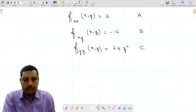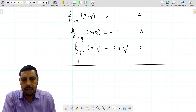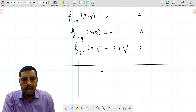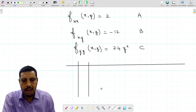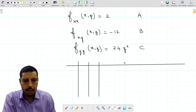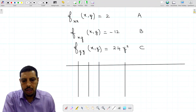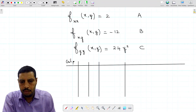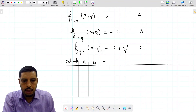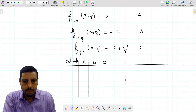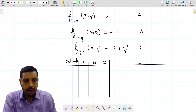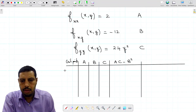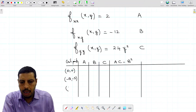I will classify the points using the second derivative test by drawing a table with the three quantities a, b, c, and computing ac minus b squared for each critical point. The three critical points are (0, 0), (−18, −3), and (18, 3).